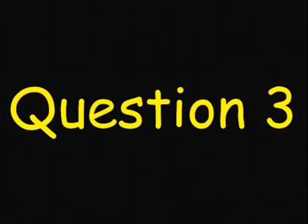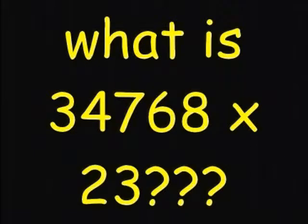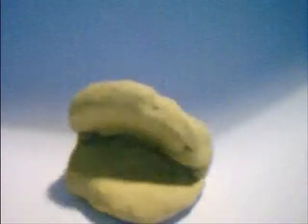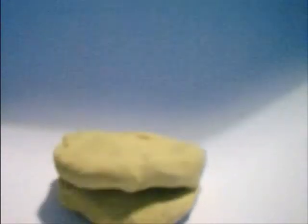Question 3: Someone has arse! What is 34,768 times 23? 799,664!